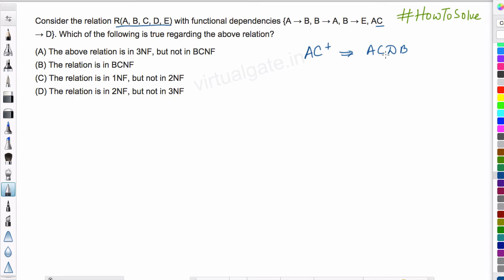So we have A, B, C, and D. Now B can determine E, so from B we can determine E. So AC+ gives us all five attributes {A, B, C, D, E}. Therefore A, C is a candidate key. We can also see that A can be determined from B using this functional dependency.